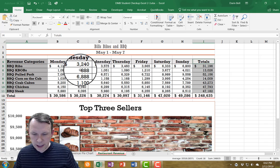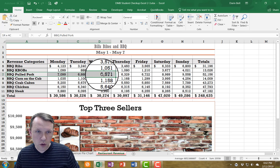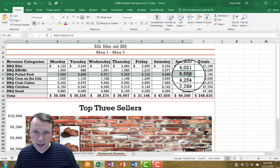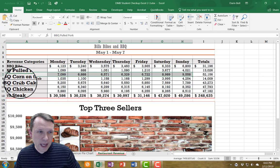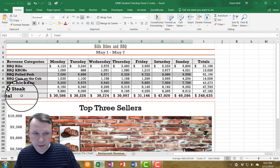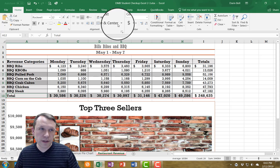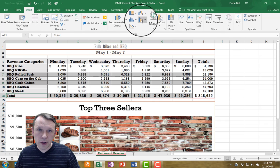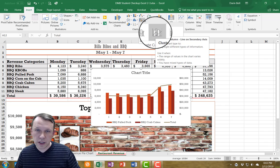I'm going to create one more chart. I need to select A7 — the Barbecued Pulled Pork row — dragging from A7 to H7. Then I'll hold Control and select A9 to H9, and also A12 through H12, so all three rows are selected. I'll go to Insert, choose Combo, and select the second option — Clustered Column, Line, and Secondary Axis.